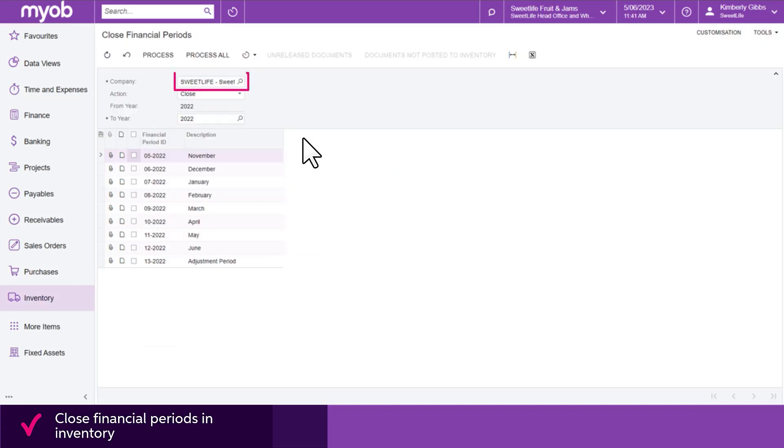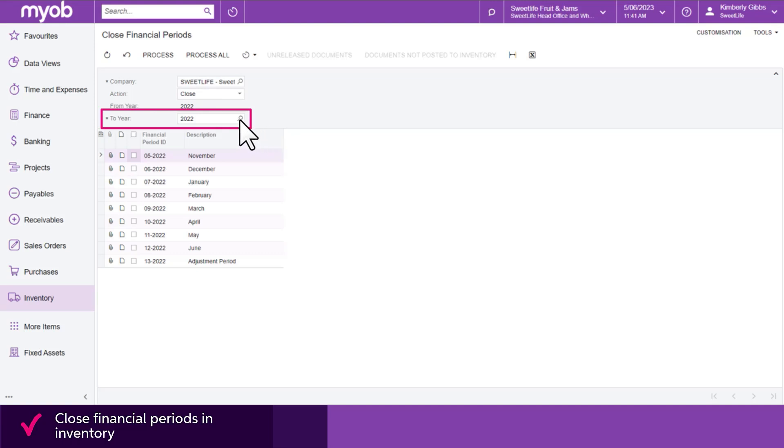In the Company box of the selection area, select the company you want to close a financial period for. You can close any number of financial periods in more than one financial year by selecting the latest year in the Two Year box.